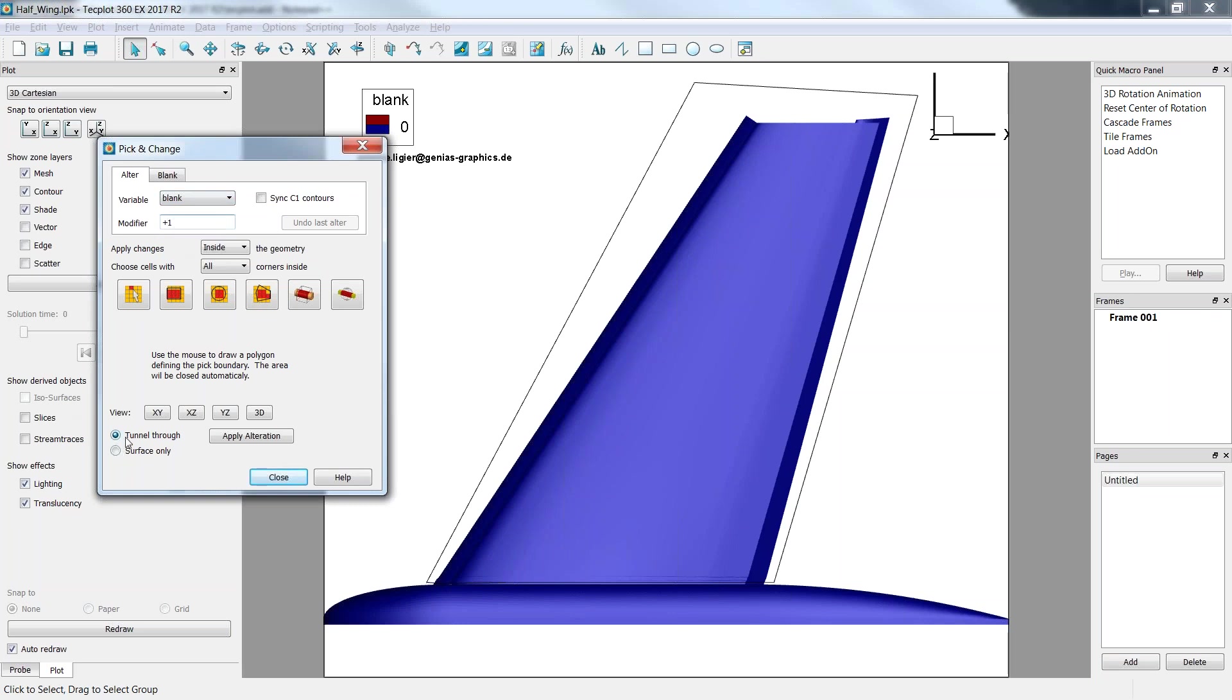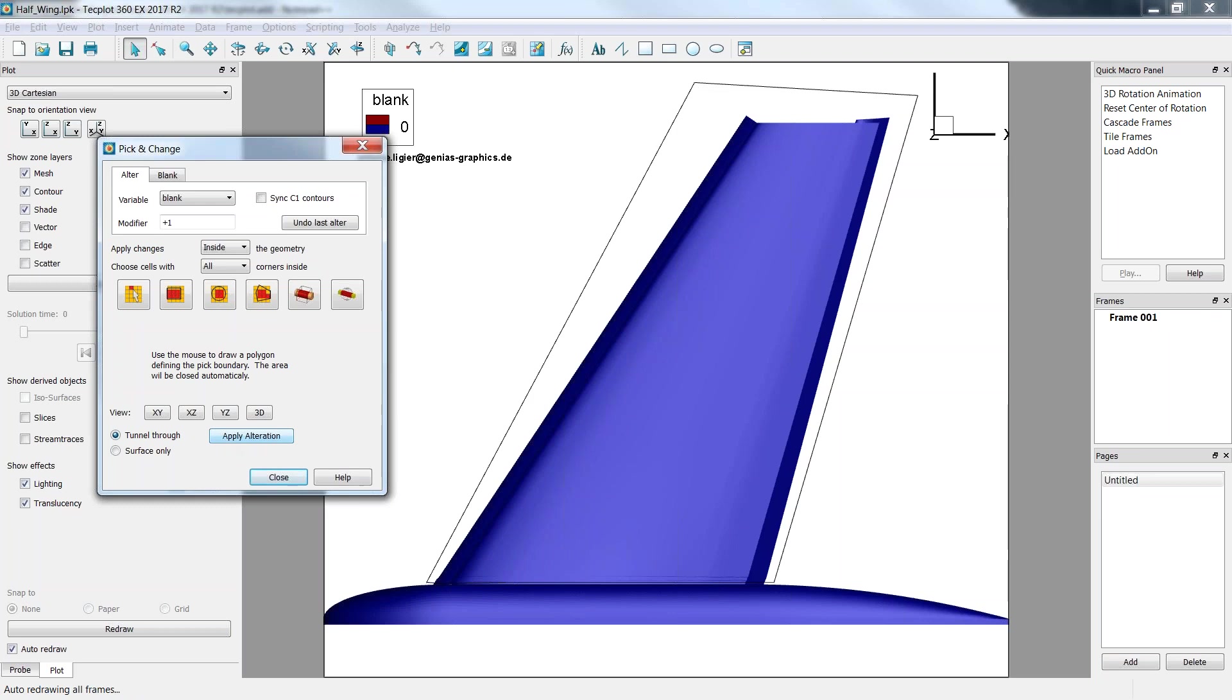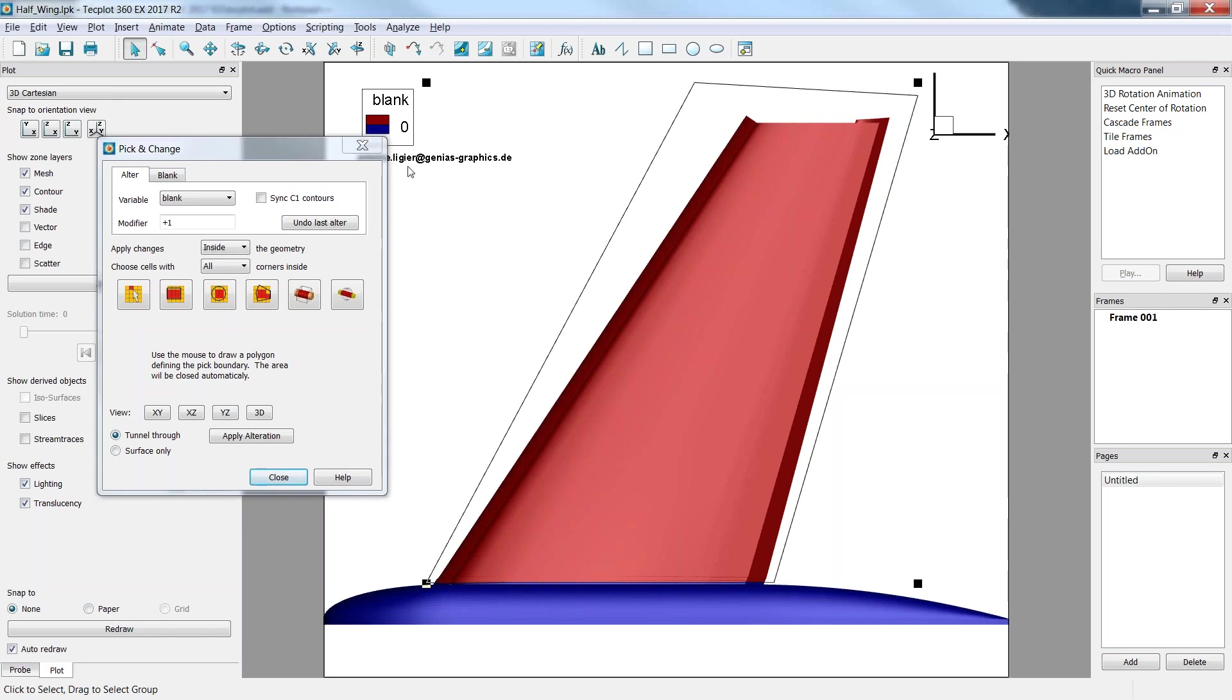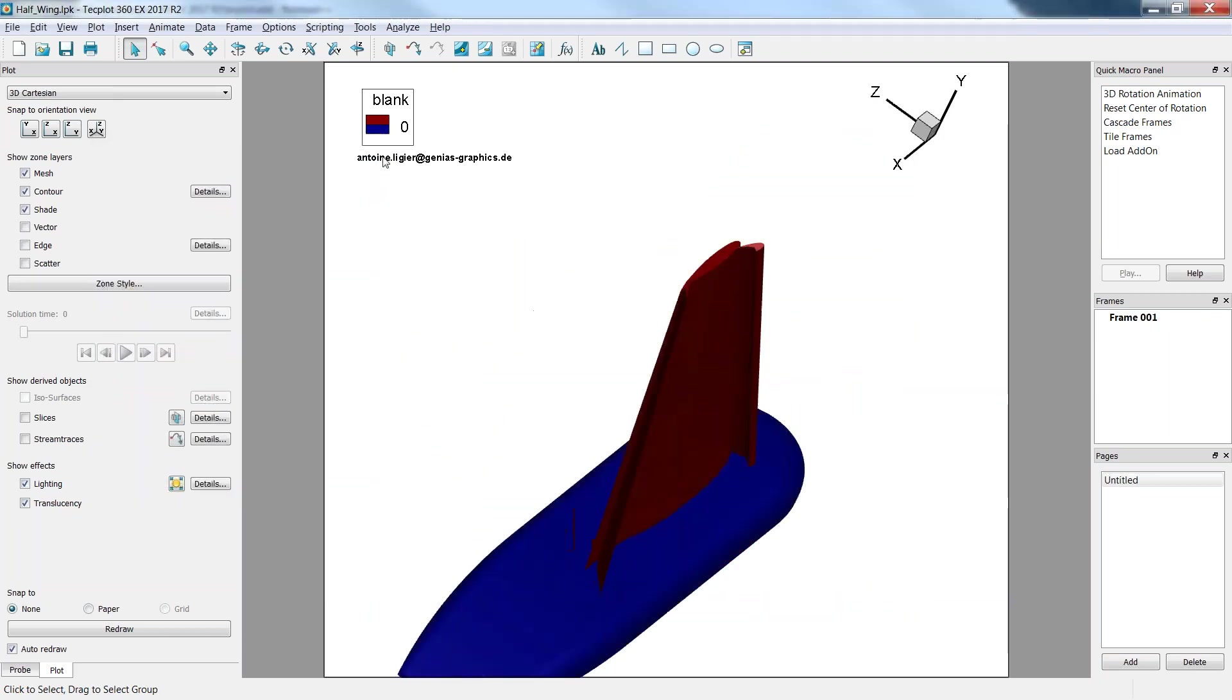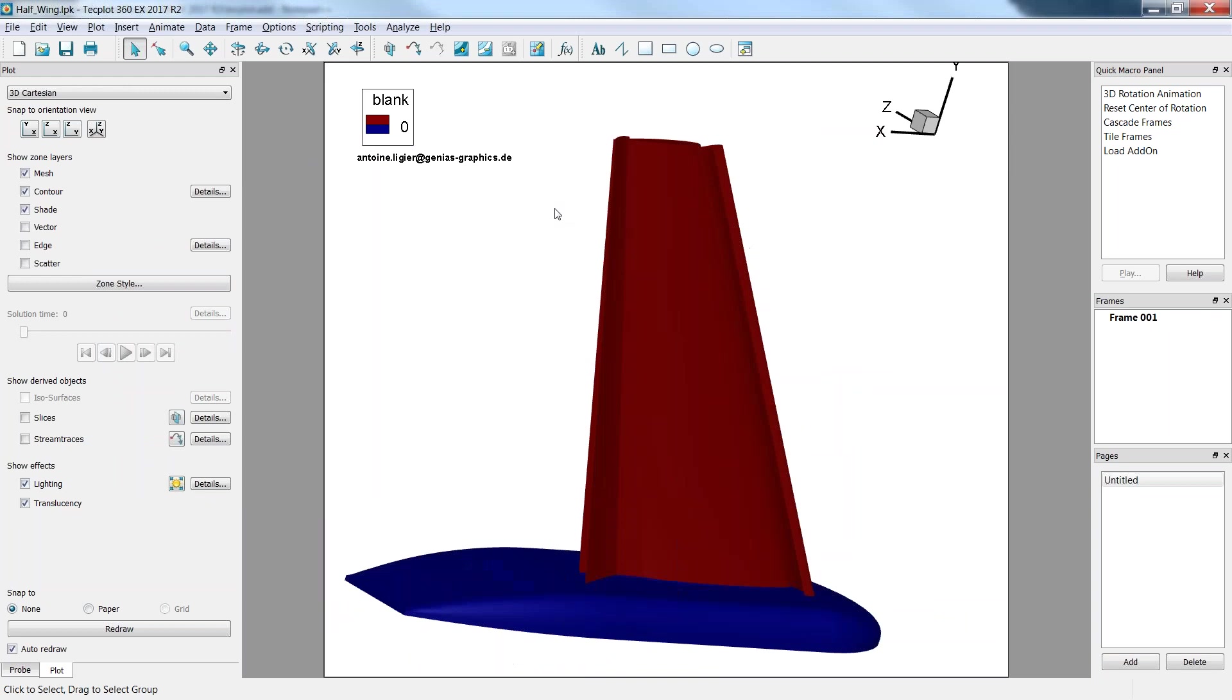Here you have two options: tunnel through or surface only. Surface only would basically take the first encountered surface, which in that case would be the top of the wing. Here we get a tunnel through option, which is basically every cell that falls within the extraction in the screen direction of that polygon here. I click on apply alteration. And as you can see, the wing has been set at 1 for the blanking value. I'll quit that add-on. And here it is.